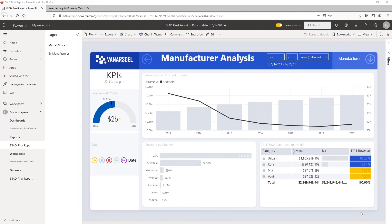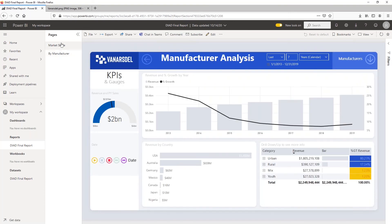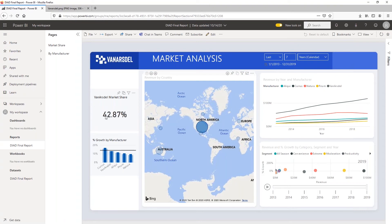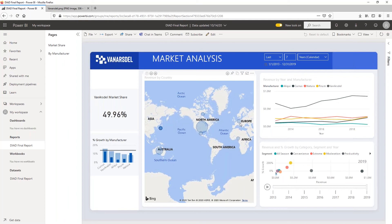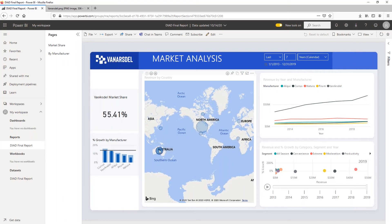We're looking inside Power BI service at the report we're going to build. I have two tabs: Market Share and By Manufacturer — these tabs correspond to pages within the report. We can see on the map that the United States has a large amount of revenue. If I click on the United States bubble, Van Arsdel's market share is 42.87%. If I unclick, worldwide market share is 47%. Japan is at 49%, Germany is at 64%, and Australia is at 55%. The US has the largest dollar sales, with Van Arsdel's US market share at 43%.